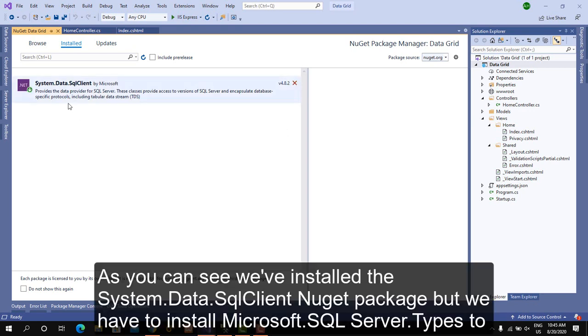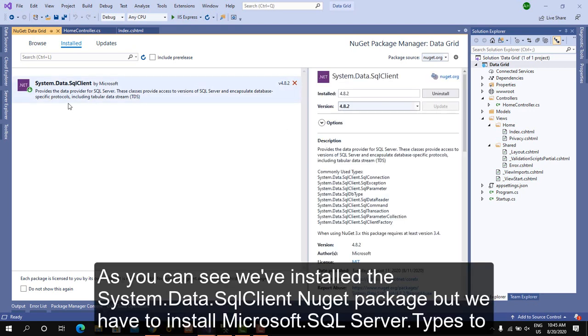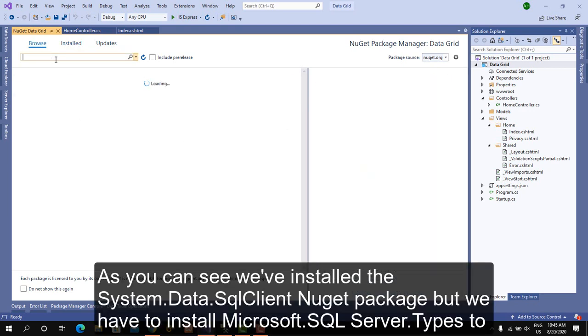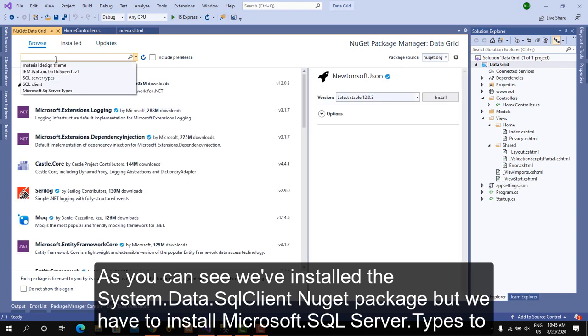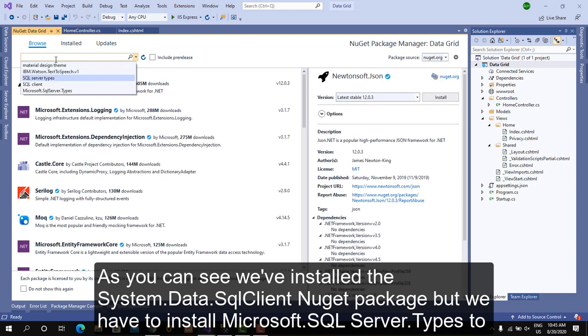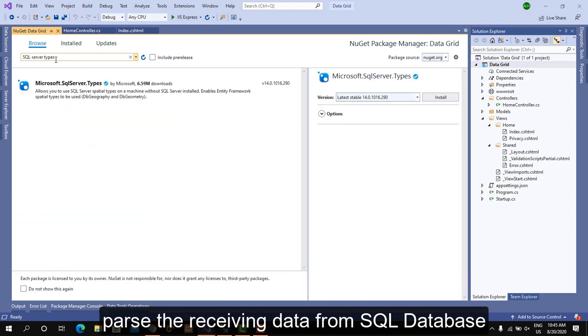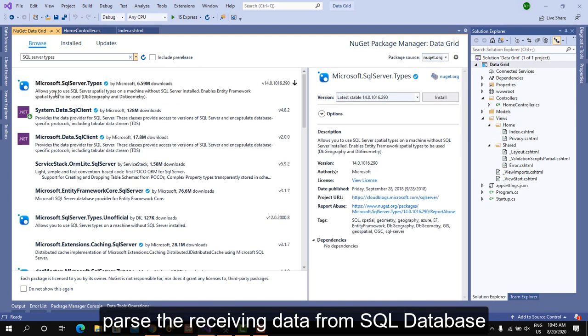As you can see, we've installed the System.Data.SqlClient NuGet package, but we also have to install Microsoft.SqlServer.Types to parse the receiving data from the SQL database.